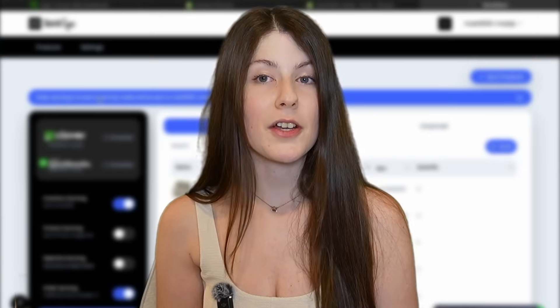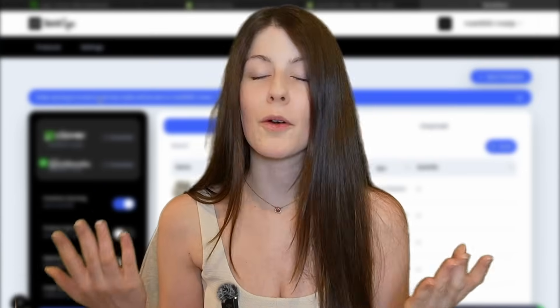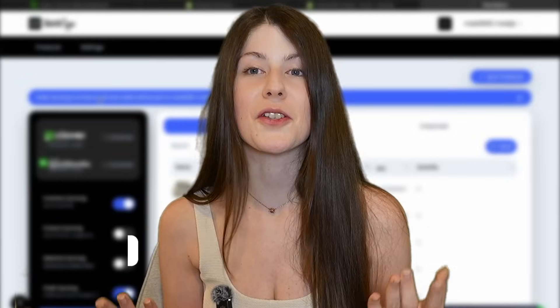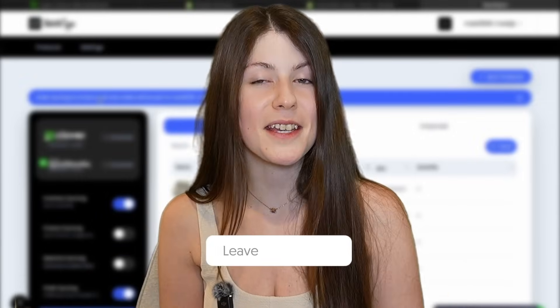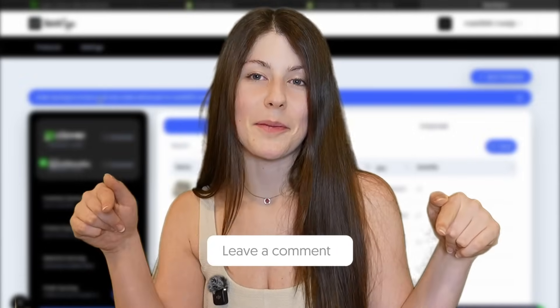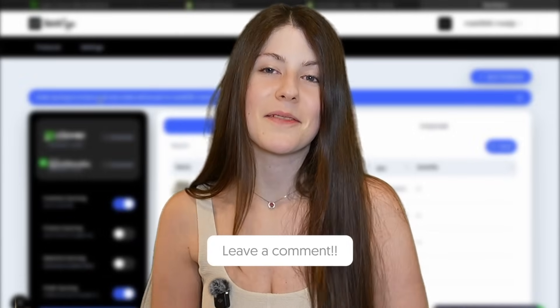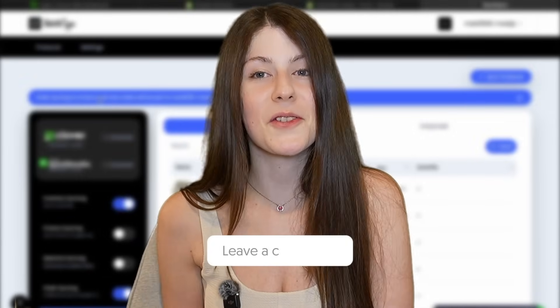In case you have any questions or you have some integration that you would love to see, drop them down in the comments. Thank you and see you soon.